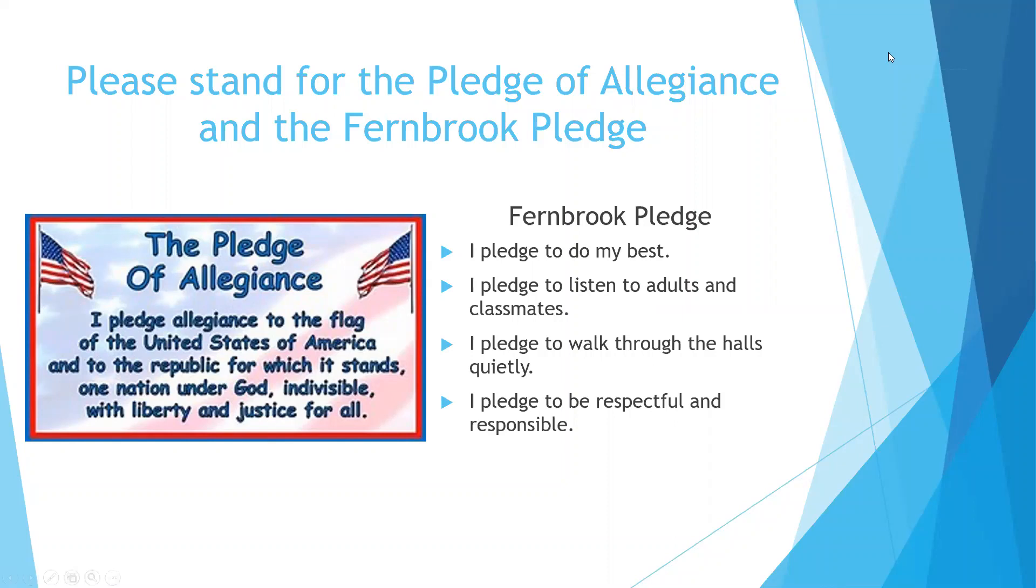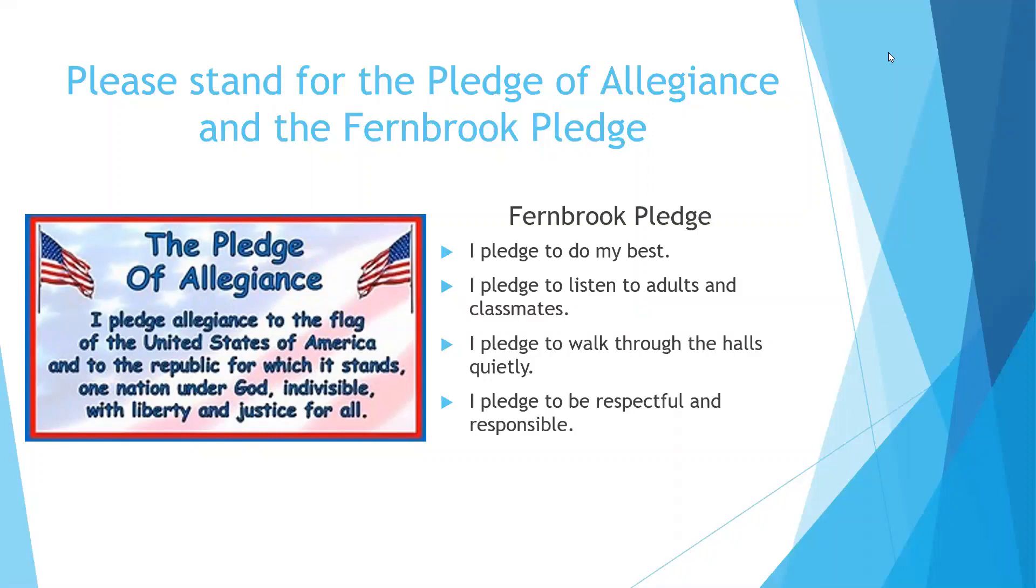Ready? Salute. I pledge allegiance to the flag of the United States of America and to the Republic for which it stands, one nation, under God, indivisible, with liberty and justice for all.